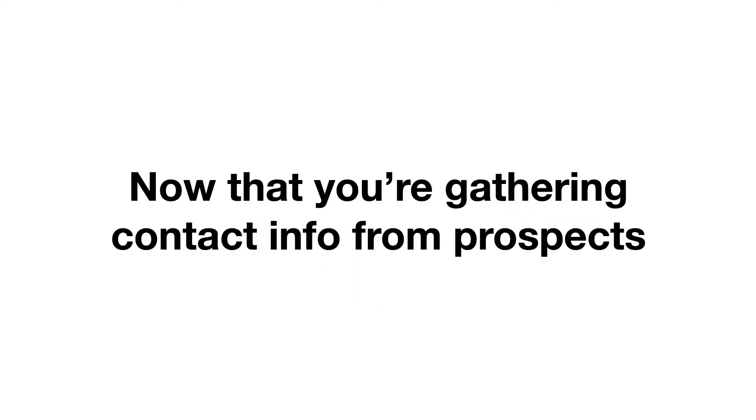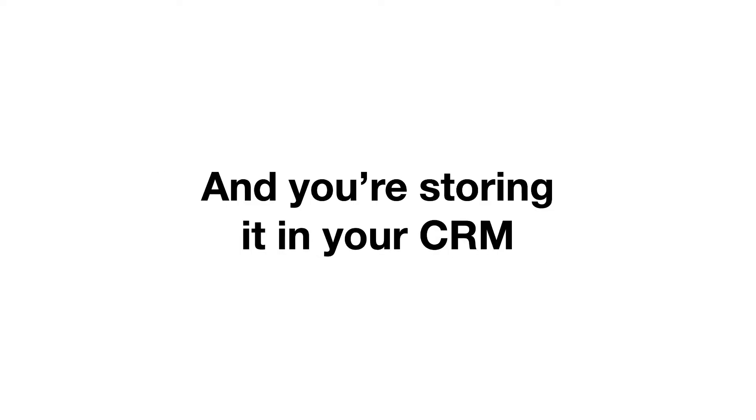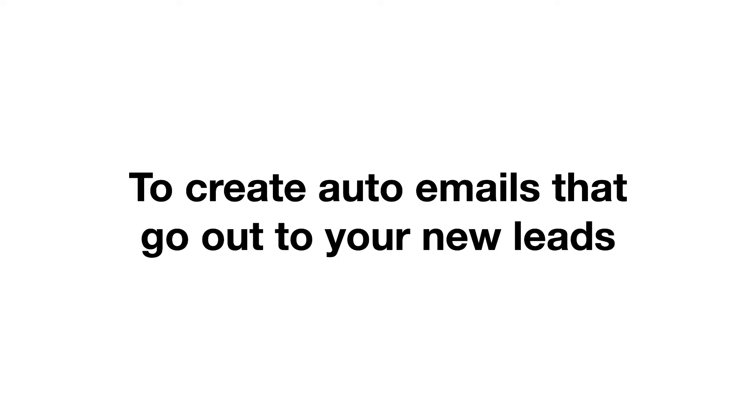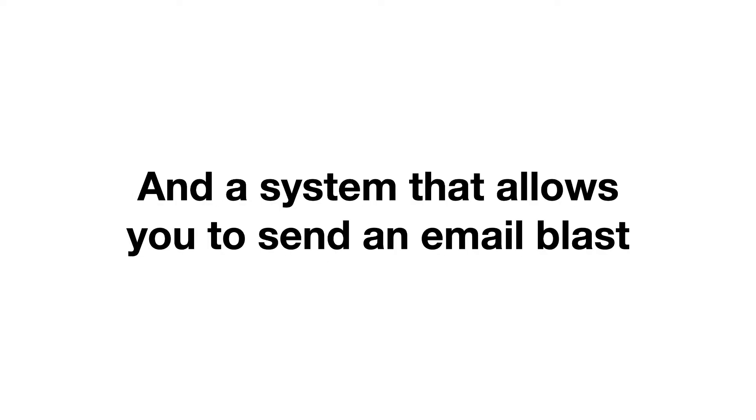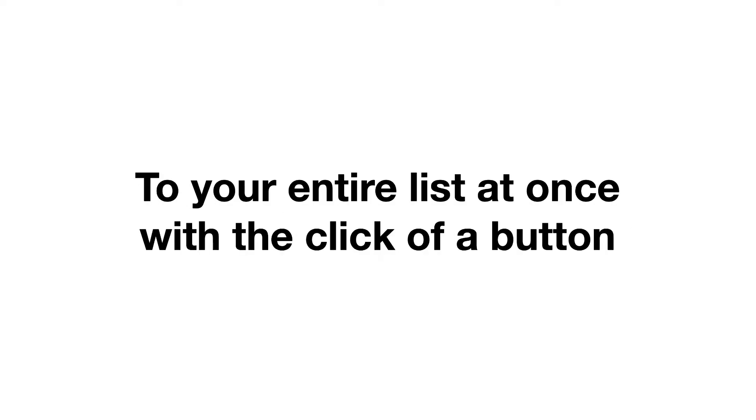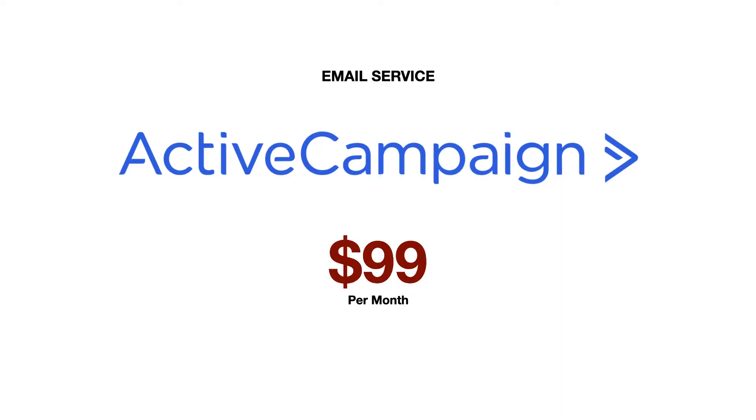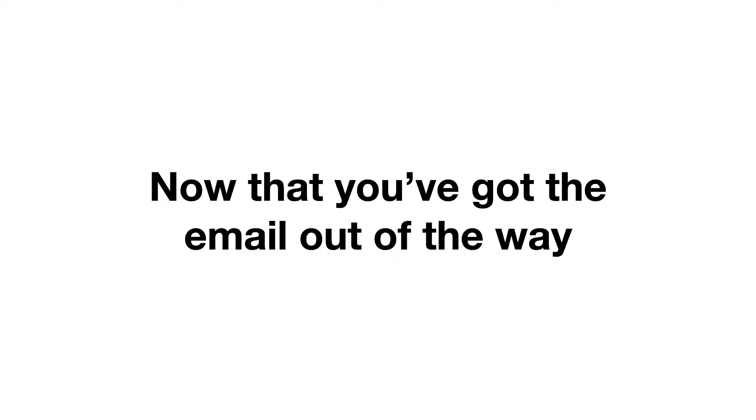Moving right along. Now that you're gathering contact information from prospects and you're storing it in your CRM, you're going to need an email software to create auto emails that go out to the new leads and a system that allows you to send an email blast to your entire list at once with just the click of a button. For years, we used ActiveCampaign, and it's been great, but it's not cheap. You're looking at about $99 a month. And in our case, we're paying more than $500 a month because of the size of our lists.